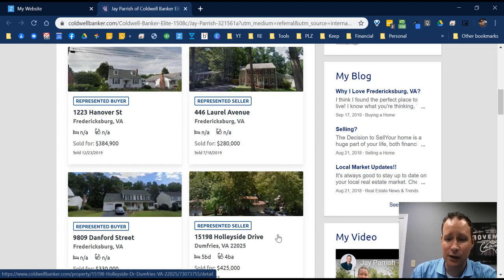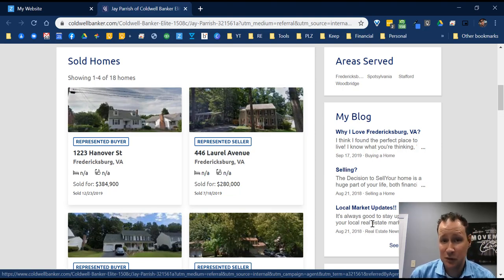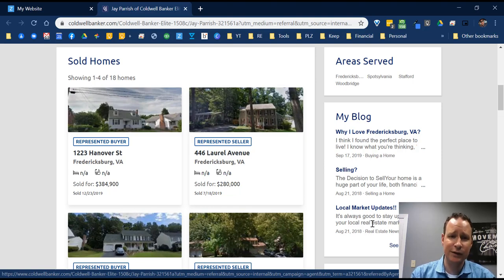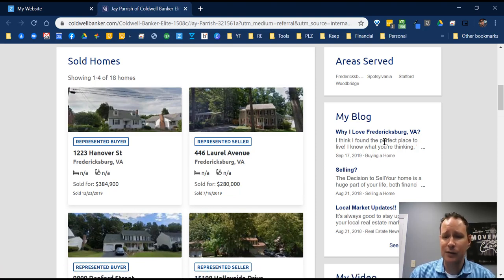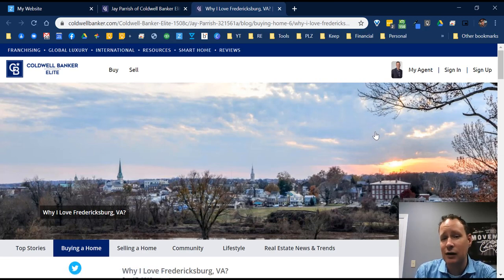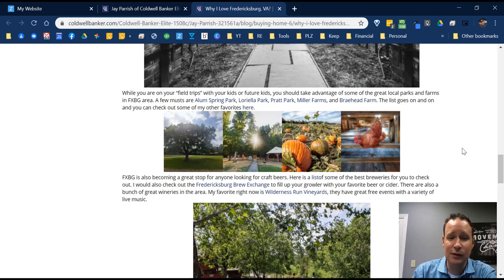You have your blogs right here. Blogging is something I think is very important — something a lot of people don't do even though they're told to. It doesn't have to be strictly real estate; it has to be something you're passionate about, with some real estate blogs sprinkled in. For example, I wrote a blog called 'Why I Love Fredericksburg, Virginia,' which took about two hours and included pictures I'd already taken.